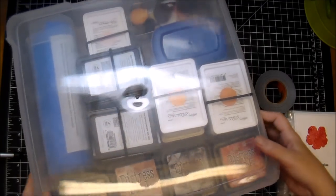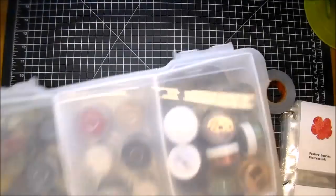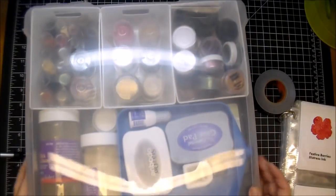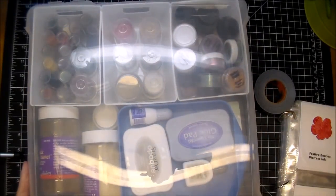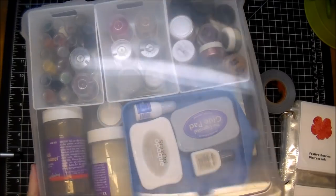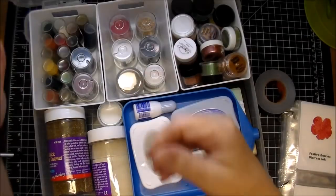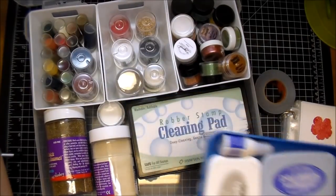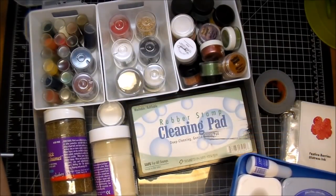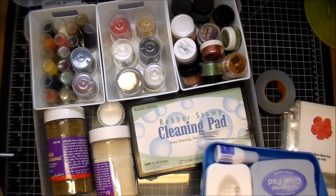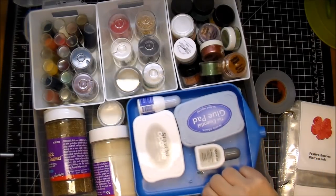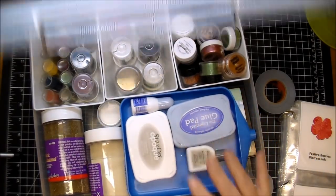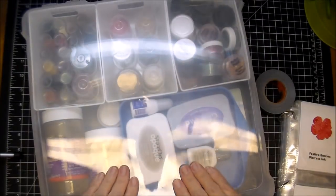And then, let me set this aside. In another one of these containers, I keep most of my embossing powder stuff, some extra acrylic blocks, and my cleaning stamp, things like that.